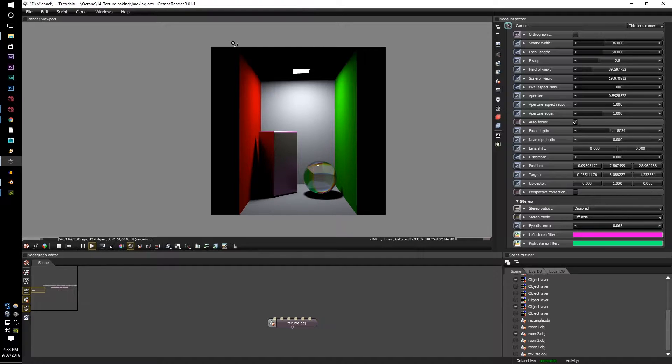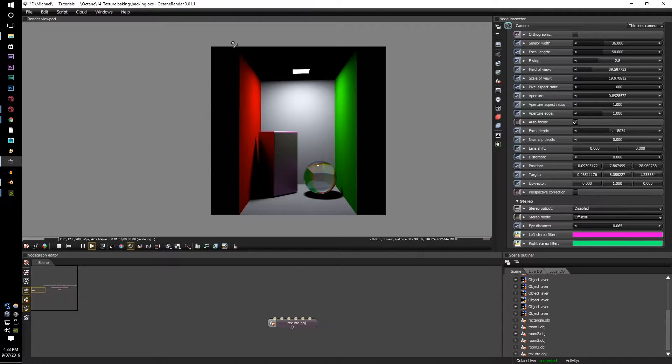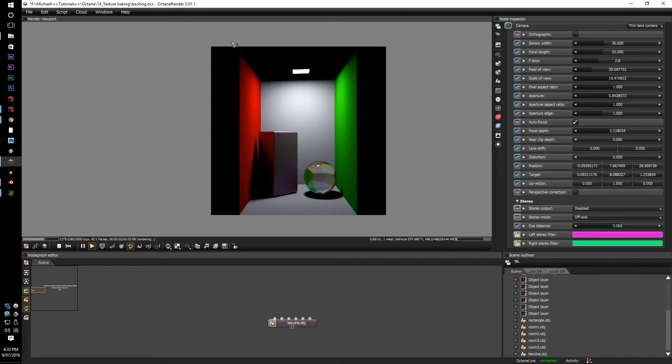So in order to set up the baking, you have to go to the camera options and where the thin camera's option is, go to bake, baking camera.